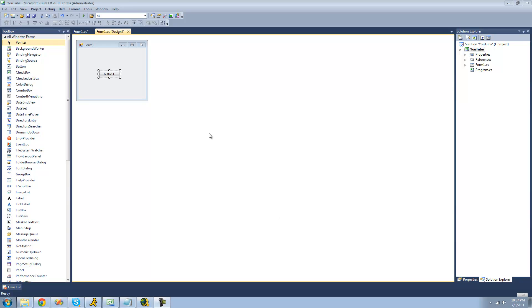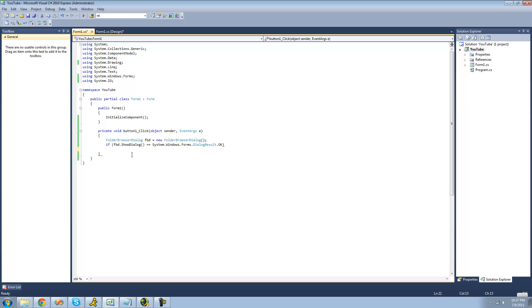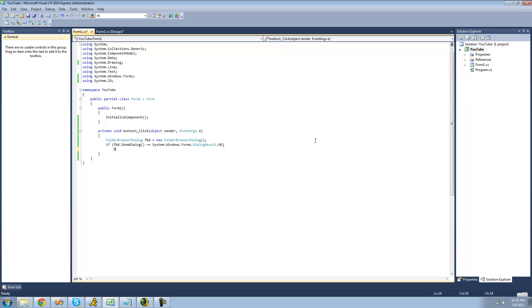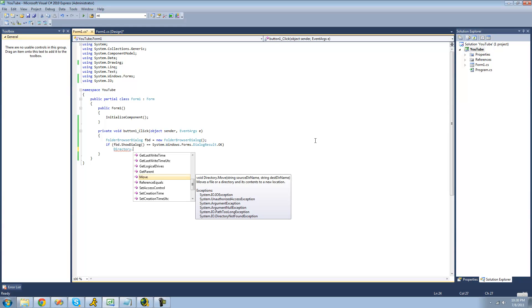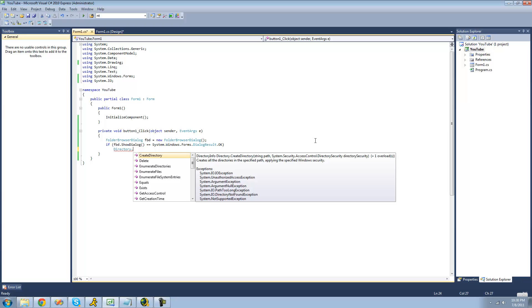All you're going to need for this tutorial is a button. Once you have that on your form, just double click on it. Right here we have a folder browser dialog, and we also have an if statement checking to see if the user selects a folder in that dialog. You're also going to need to be using the namespace System.IO because the directory class is in there. Once you have this code, just type out the directory class inside of the if statement, and then use a dot operator to access all of the methods inside of the class.